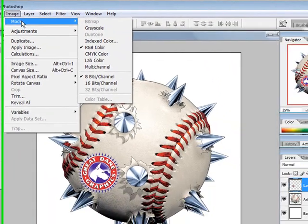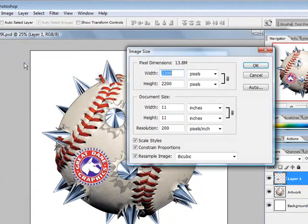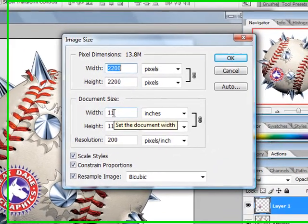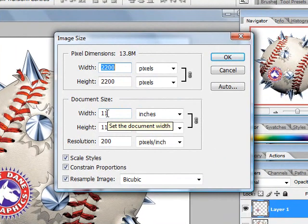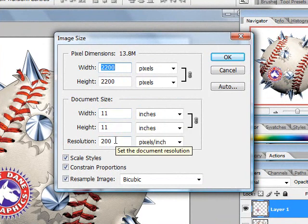Next, I want to check my image size. My image size needs to be within the size of the platen. In this case, our platen is 12.5x16, so 11x11 is perfectly fine. The resolution needs to be around 150-200 DPI.